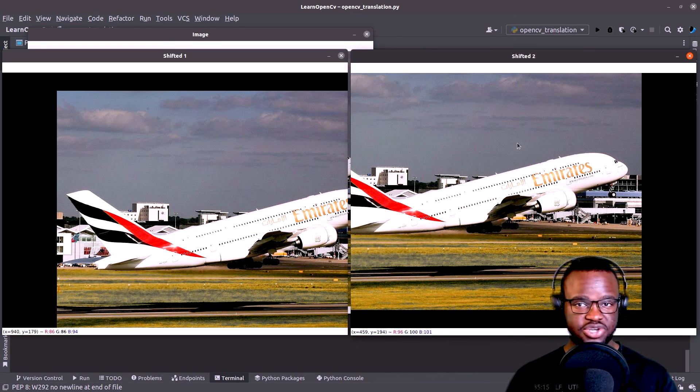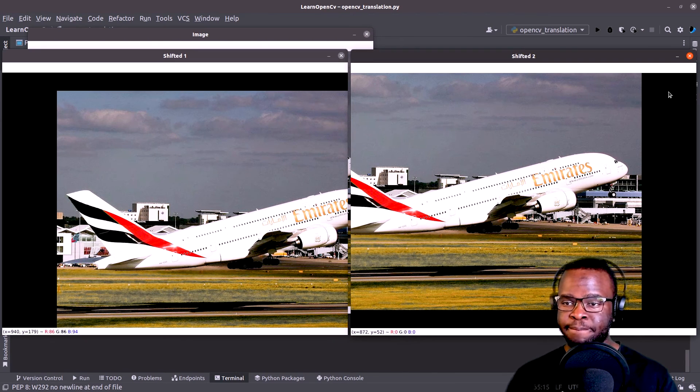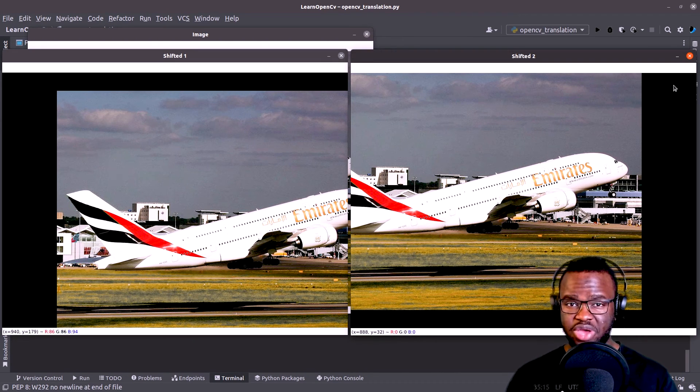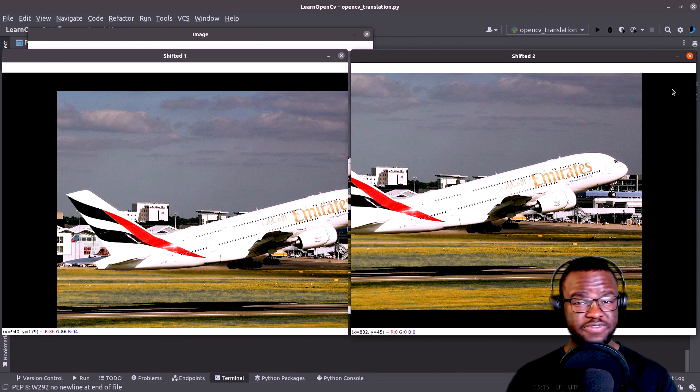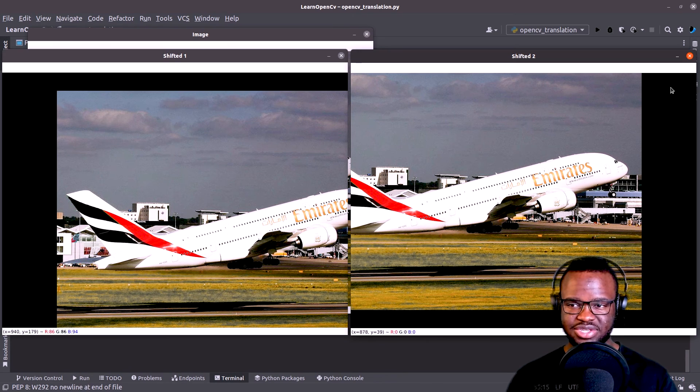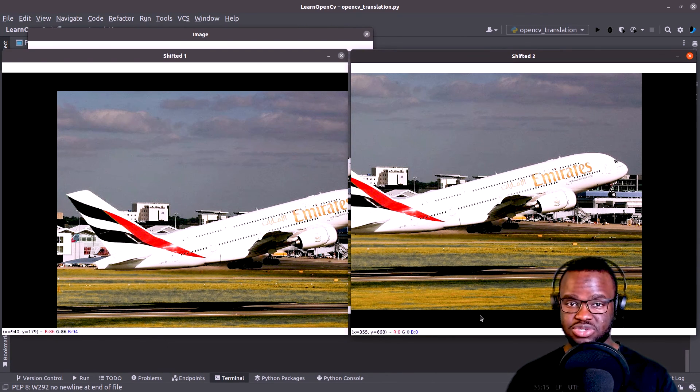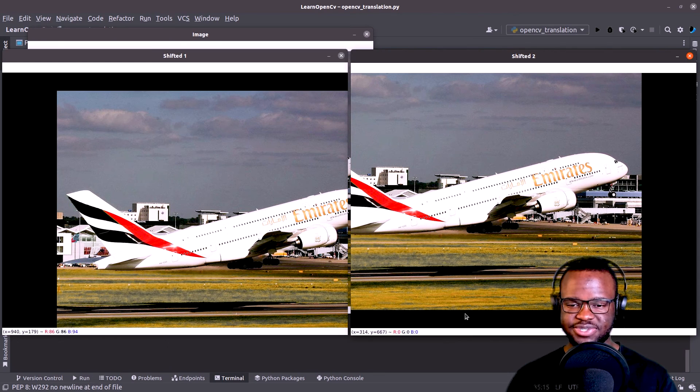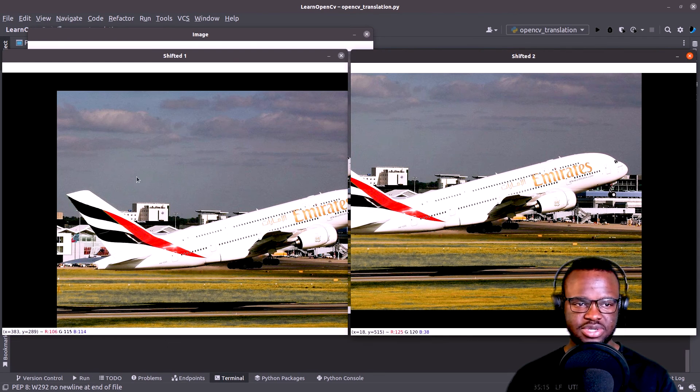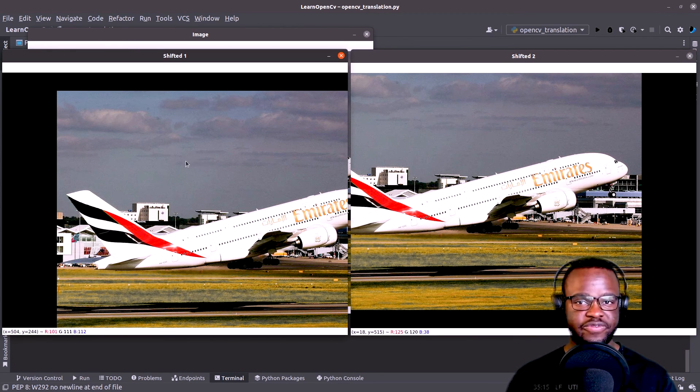And now on the second shift, which we just implemented recently, we shifted our image 150 pixels to the left. That's why you could see this part is missing. And then 50 pixels upwards. That's why you see that it's been shifted upwards. So it's basically just the opposite of everything that we've performed on our first shift.